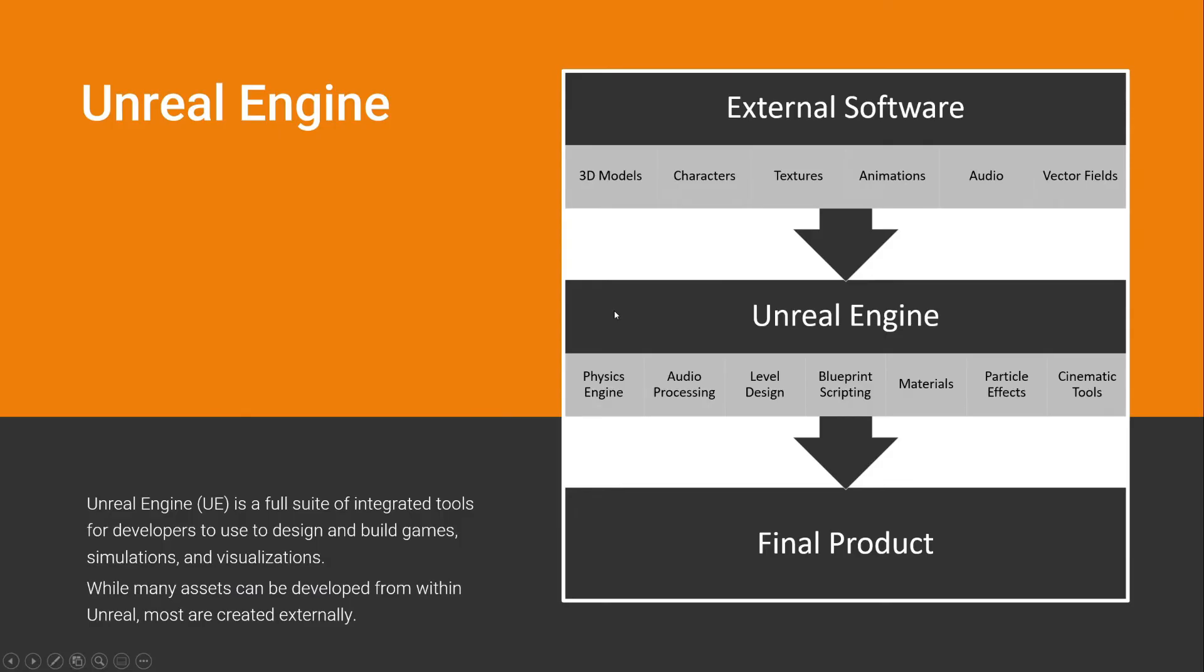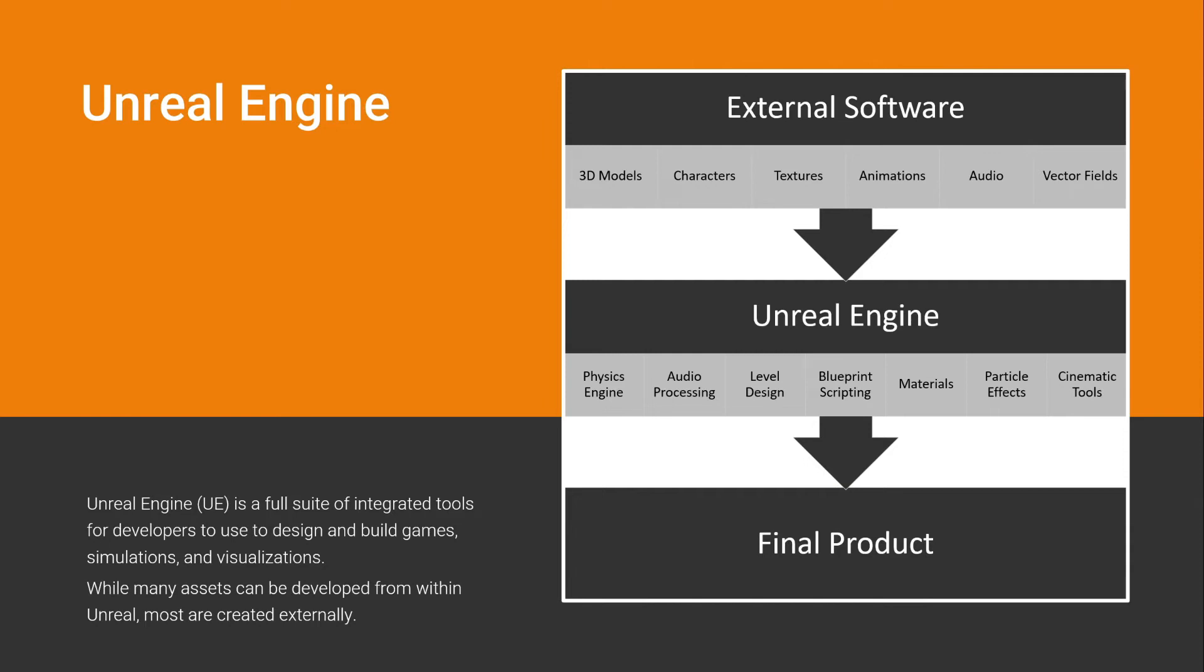In the case of Unreal, the way the workflow goes is through importing stuff to the Unreal Engine. You will probably create 3D models, characters, textures, animations, audio in external software, and then import it to Unreal.